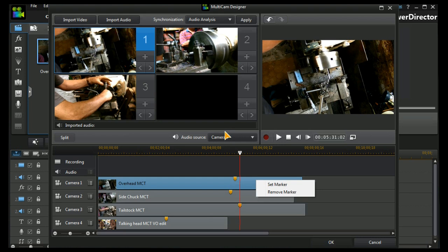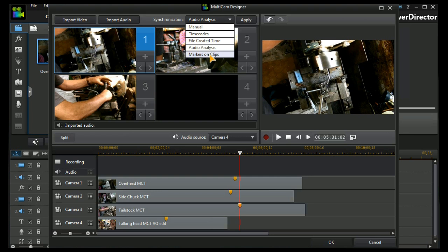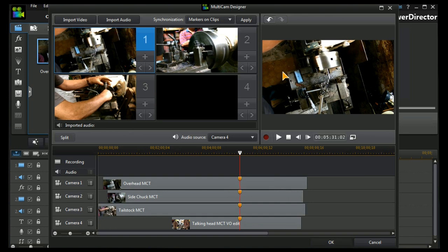I now choose the markers on clips synchronization method and I apply it. Immediately, PowerDirector 12 lines up all the clips.